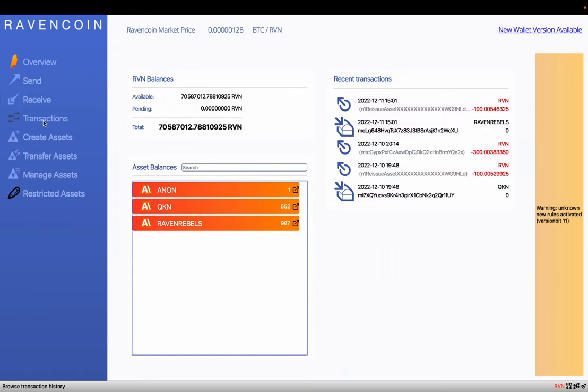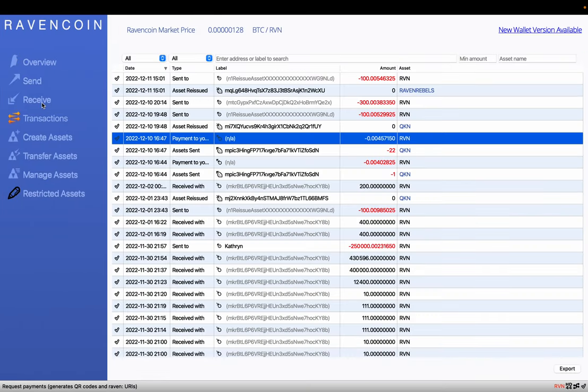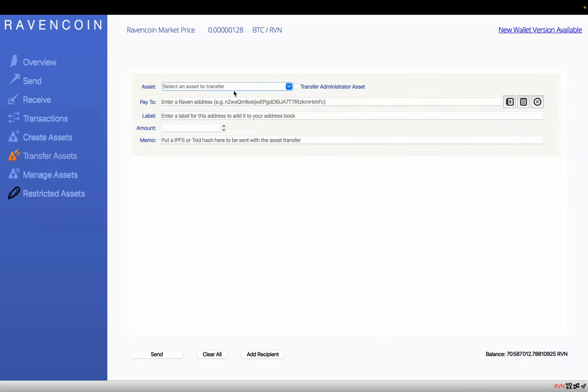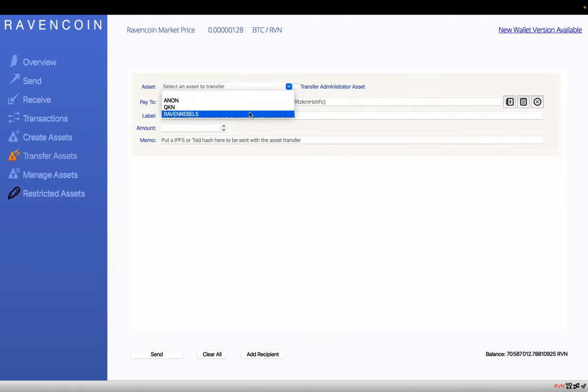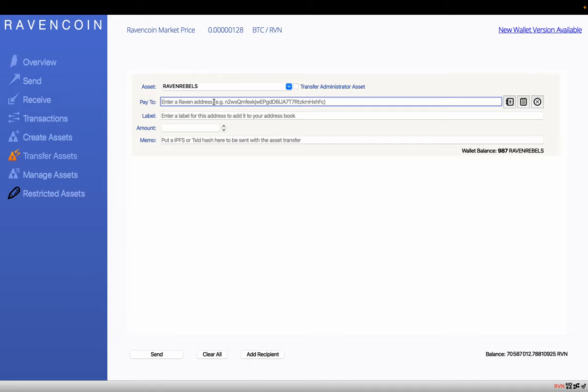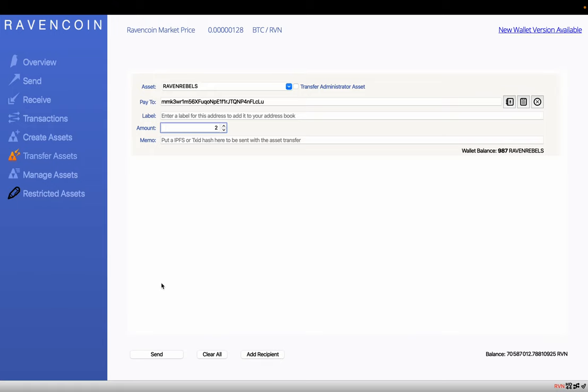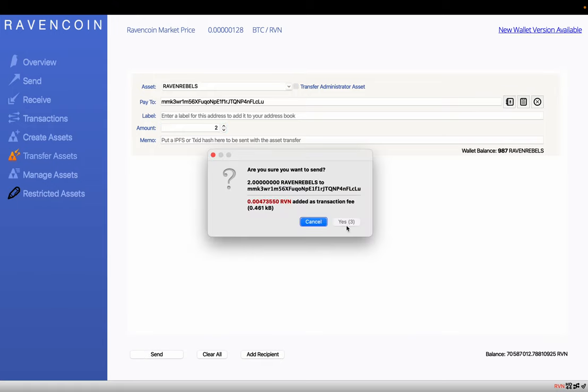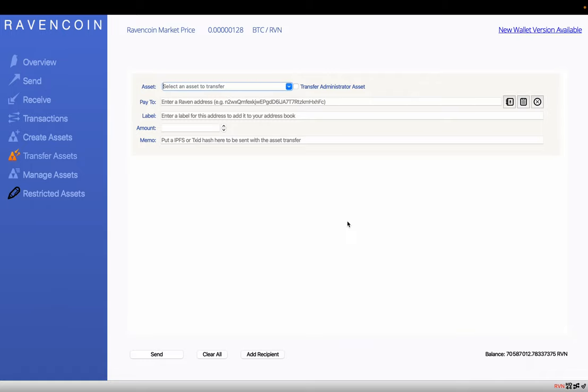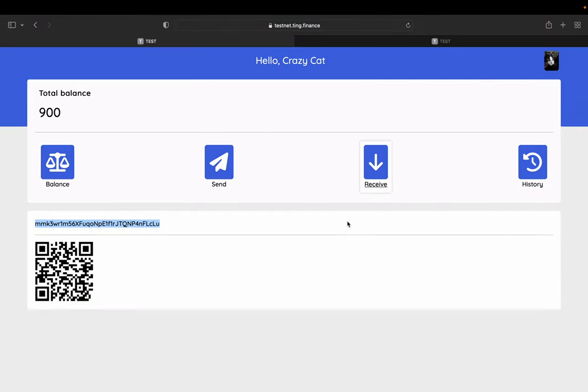And we say, let's transfer, we can transfer Raven, Raven Rebels tokens too. Let's see, let's send that one, here we go.